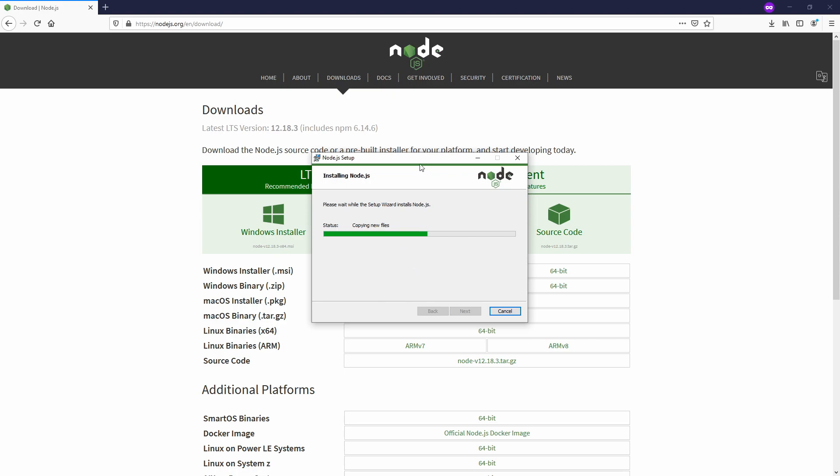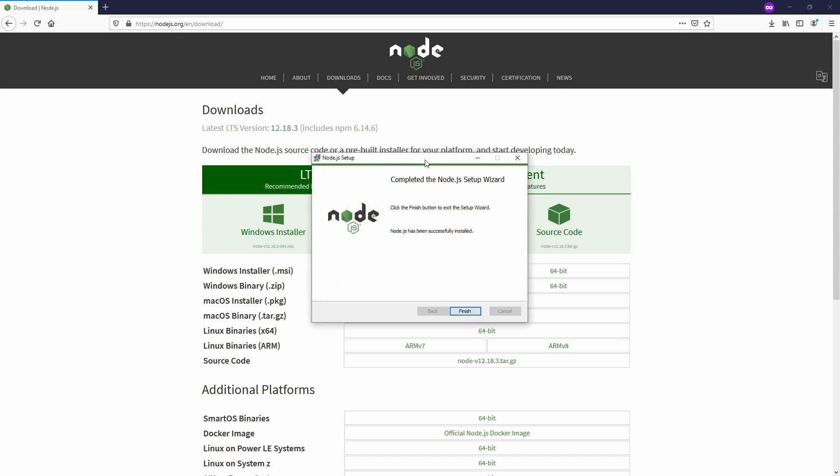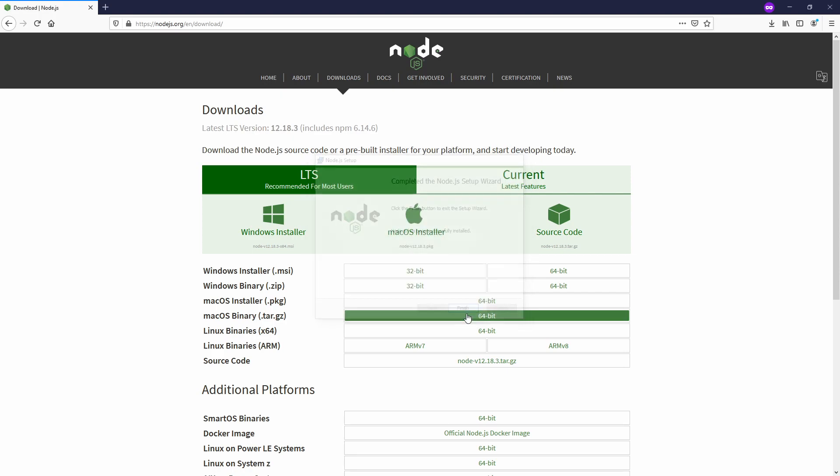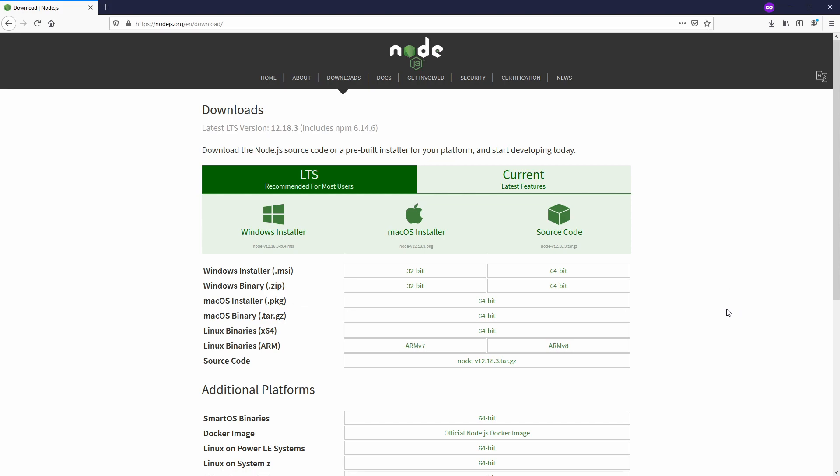While Node.js is installing, this is really easy to do. You can use Newman on Linux, or even on Mac. It's not restricted to Windows.